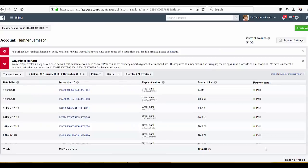Hi guys, my name is Bogdan and in this short video I'm gonna show you what to do if your Facebook advertising account has been shut down for policy violation.